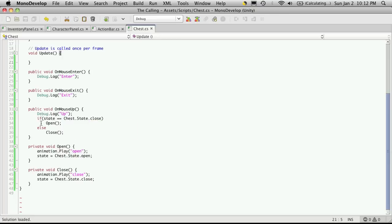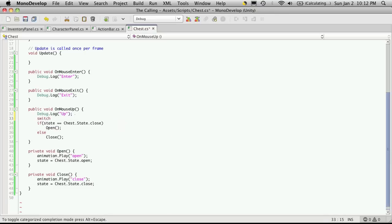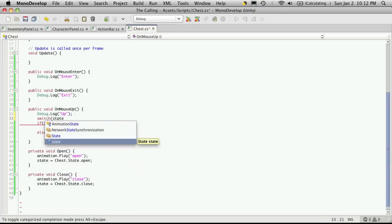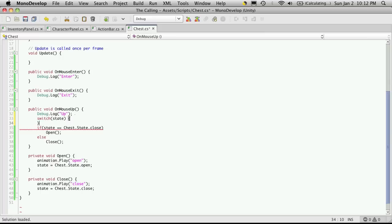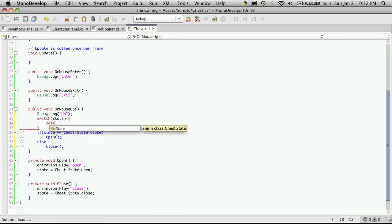So I'm going to change this around a bit. I'm going to switch it to a switch case block. And we'll be switching on state. And I'm going to comment out the old code. And we'll just put our cases in.